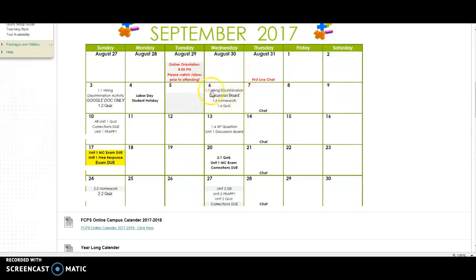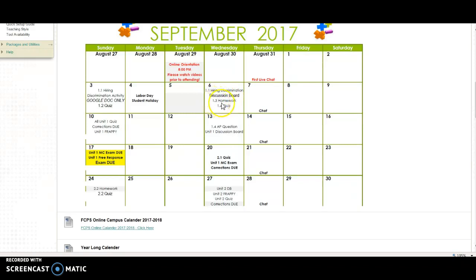The calendar will tell you where to go for each section and what needs to be completed. For example, on Wednesday the 6th, you'll have a 1.1 hiring discrimination discussion board, the 1.3 homework, and the 1.4 quiz. Section 1.3 homework means go to chapter one, section three, complete that homework. Section 1.4 quiz means go to unit one, complete section four, then take the quiz. Exams are always highlighted in yellow, and exam corrections due dates will also be stated on that specific date.